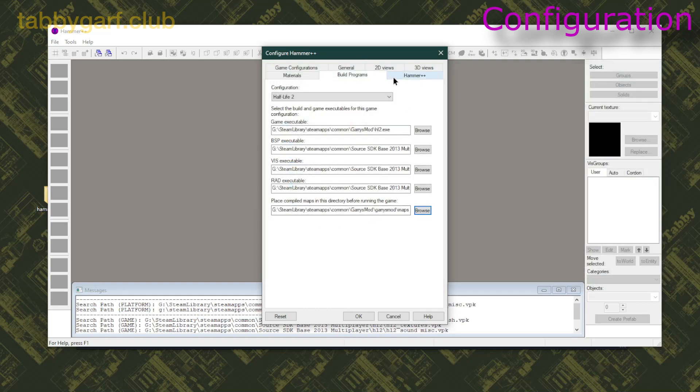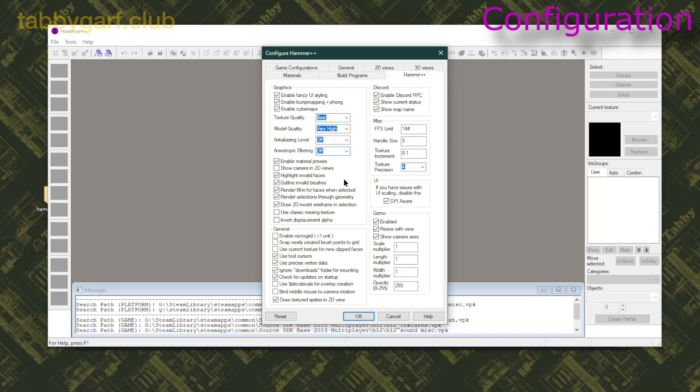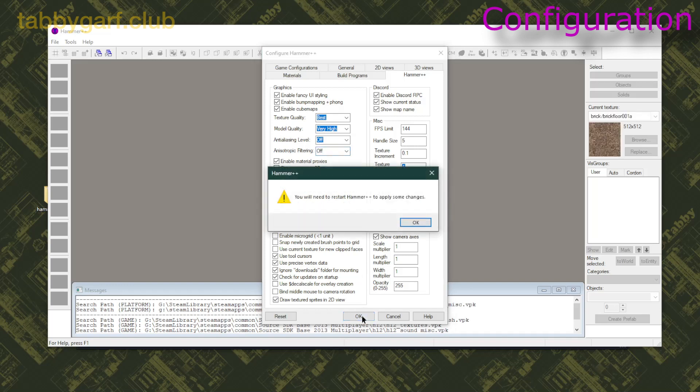Then you're gonna go on Hammer++, and go on Anisotropic Filtering, click the drop-down menu, click Off, and then you're gonna just close the window, press OK.